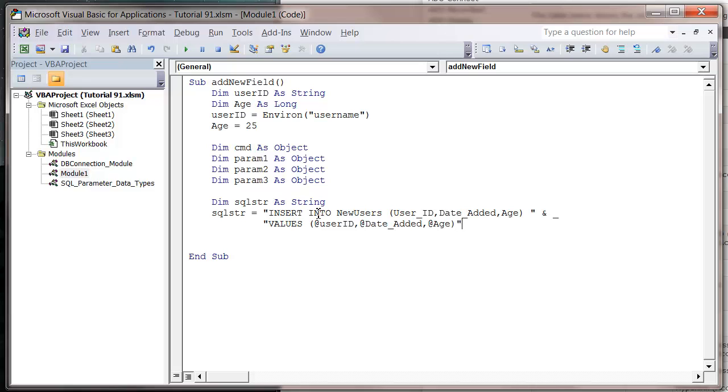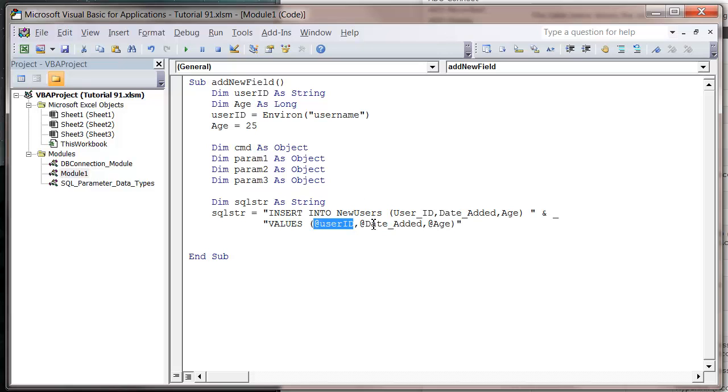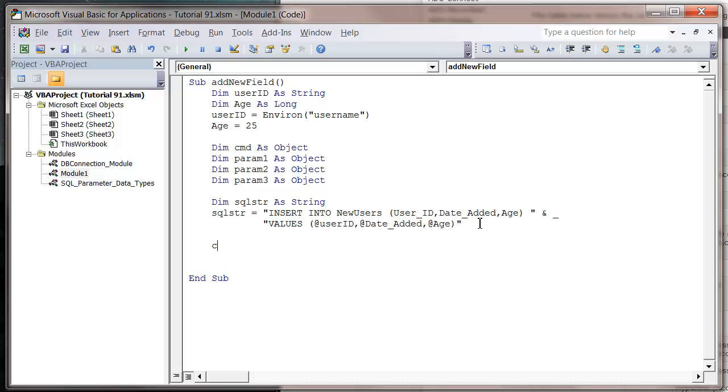I want to have at user ID comma at date added comma at age, and then close bracket it. Notice how much tidier it is than a normal insert statement. It's really neat because we're not using any apostrophes, hashtags, or any concatenation with other types of things in SQL. It just makes our SQL string really tidy as well.